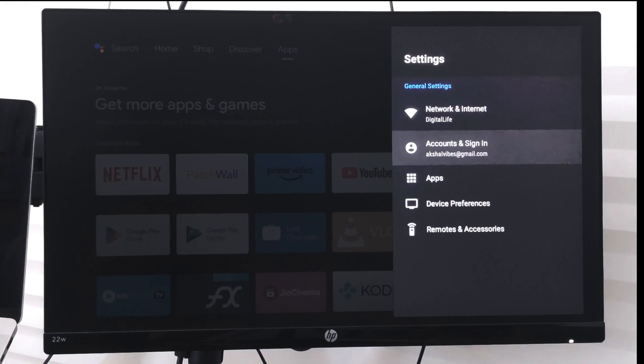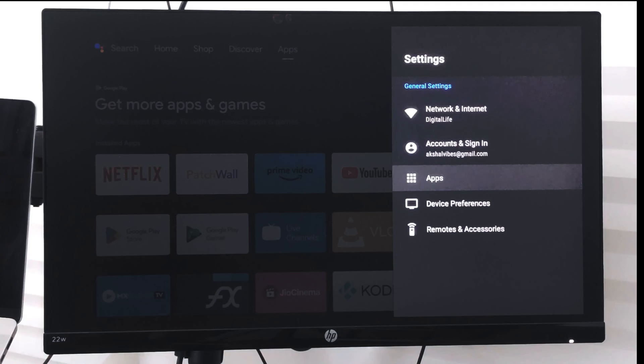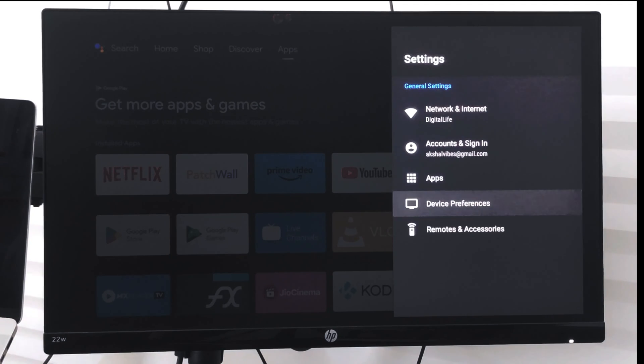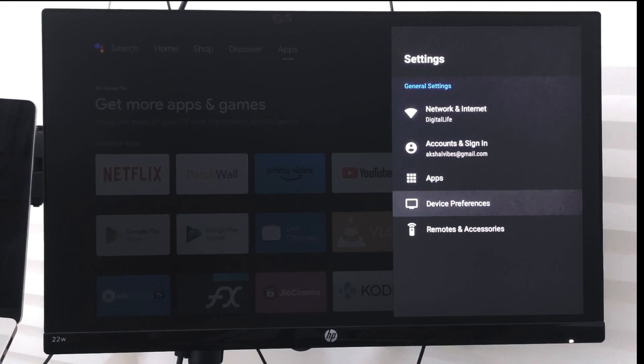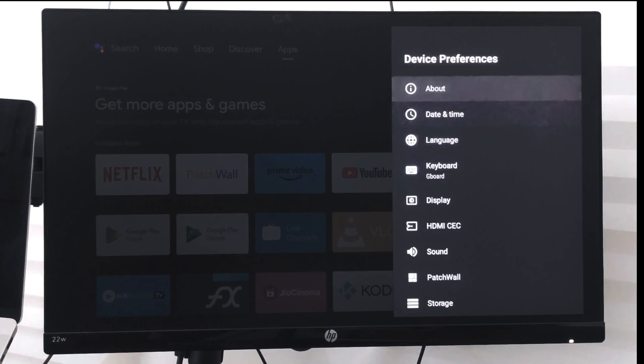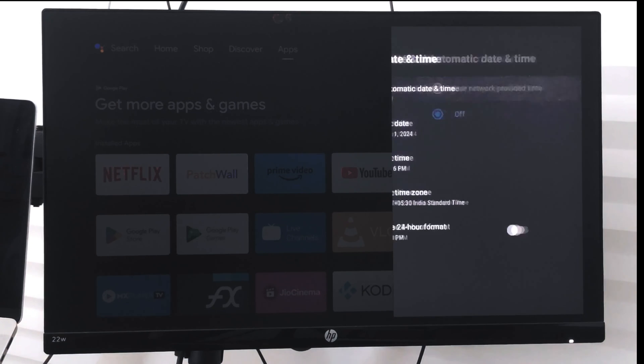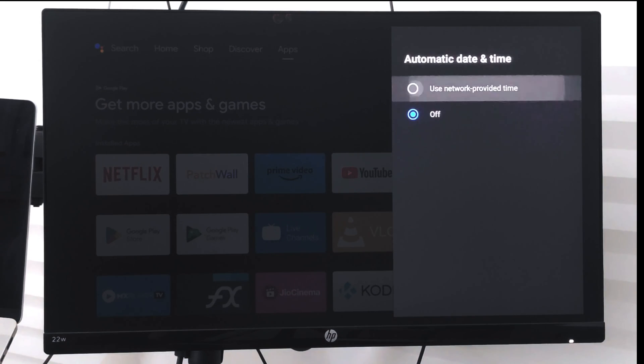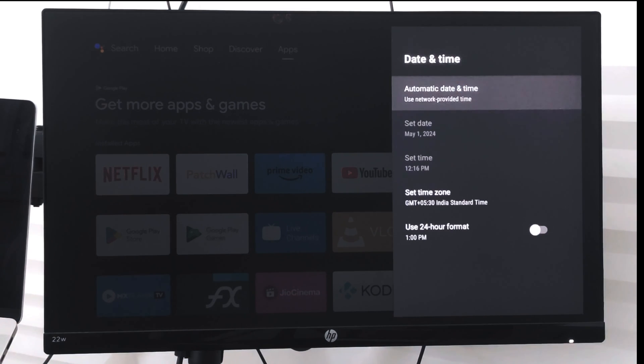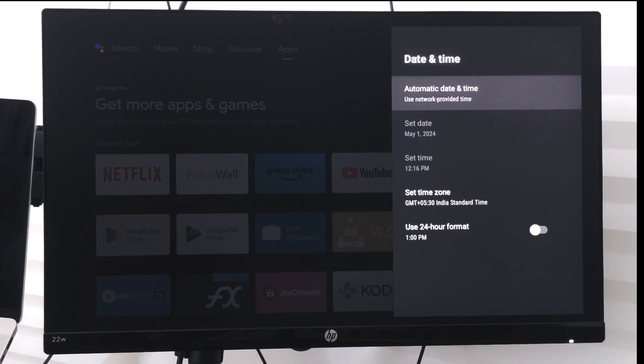So if you have your Wi-Fi or network connected to your device, what you can do is just keep this network enabled and the network provider time enabled, and the date and time will be automatically fetched from online data.